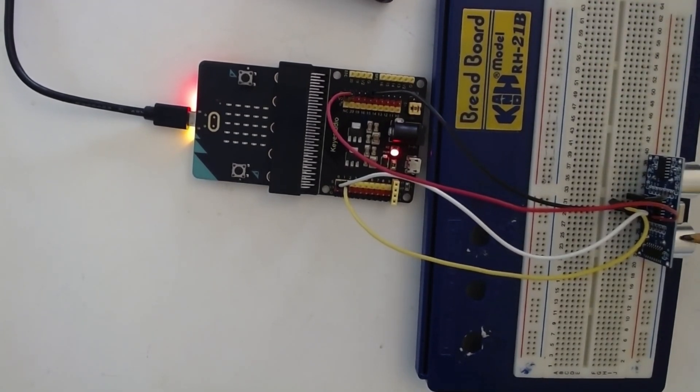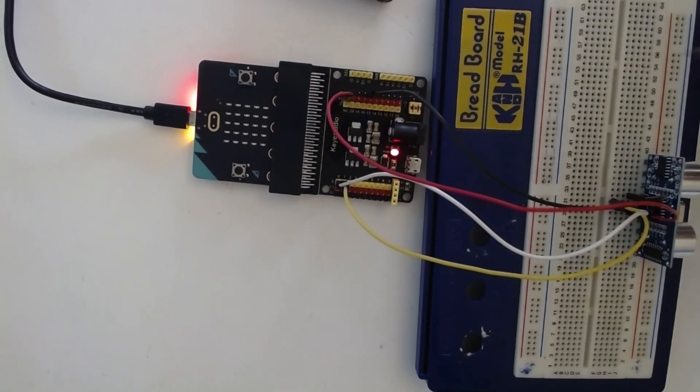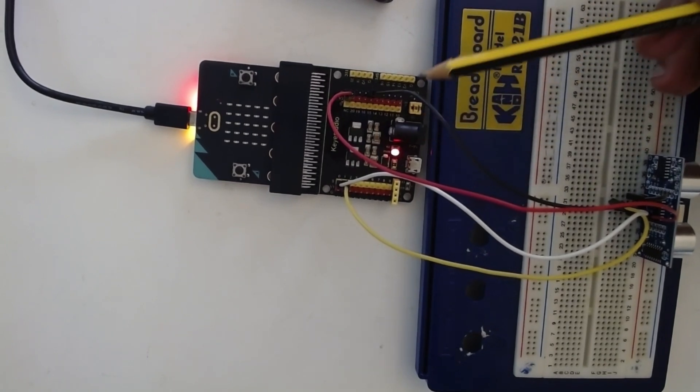This ultrasonic sensor requires 5 volt and that 5 volt can be given from the sensor shield.